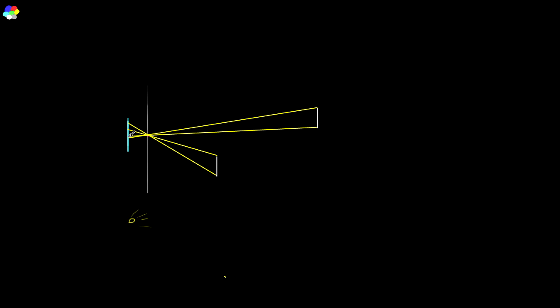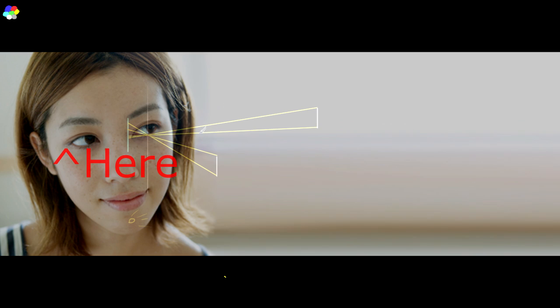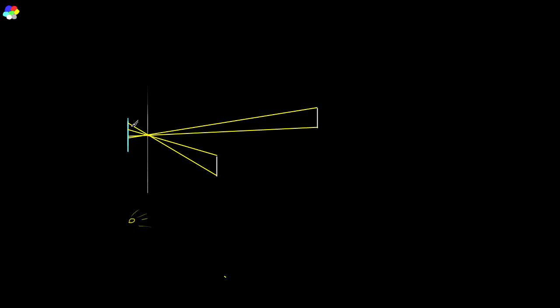One important thing to note: imagine you're looking forward and an object is on your right. Where does it project onto the image sensor? It actually projects onto the left side of the retina. So things on your right appear on the left part of the image sensor, and vice versa — it's mirror imaged. This is how your eyes work too. If you look left and gently press the right corner of your right eye, you'll see a dark dot appear on the left side of your vision — you're stimulating the right side of the retina.